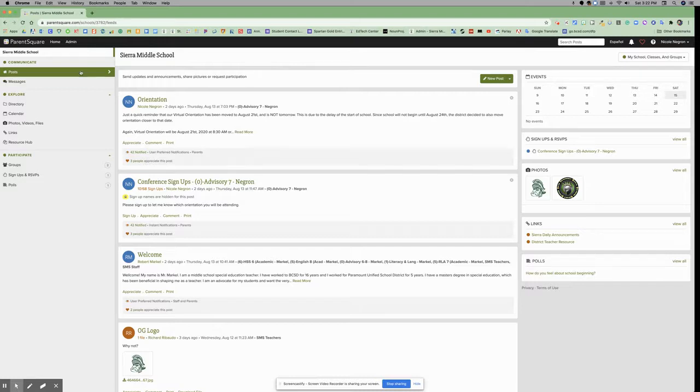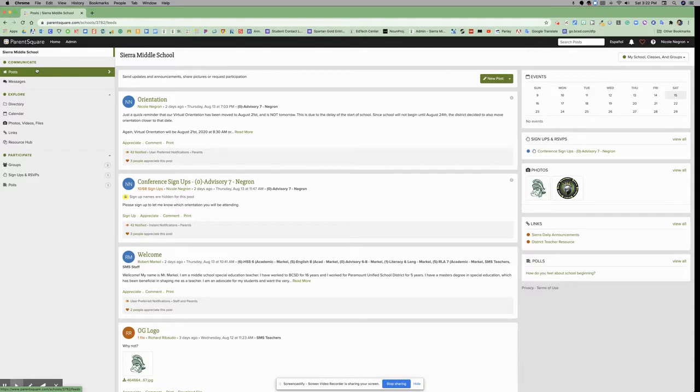On the left-hand side of the page, you have the Communicate header with sub-pages for posts and messages.